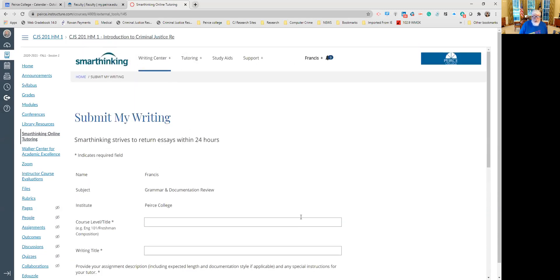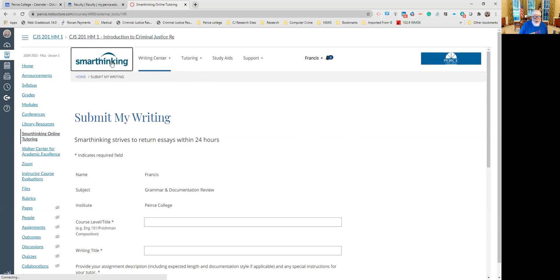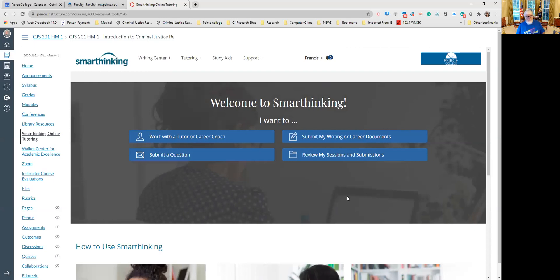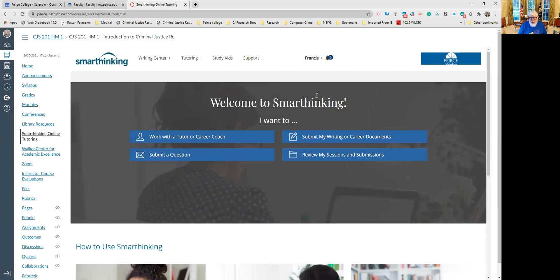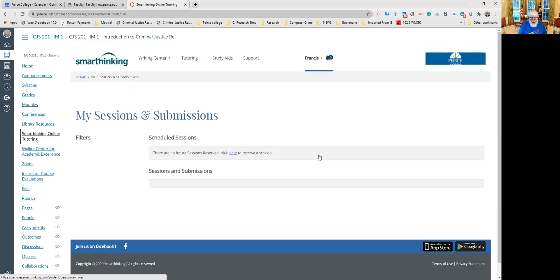So once you're done, you can go back. When you come in, I'm just going to do a shortcut here, go back to the main page and see if it lets me do that. So again, once you've submitted it, you follow the instructions, you're done. You come back hours later, you click on the SmartThinking link, and you wind up on this page again. Now you want to review your sessions and submissions. So you click this link, and this is what you will have here.